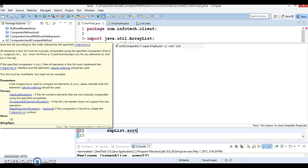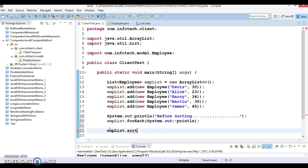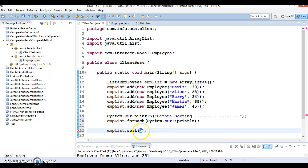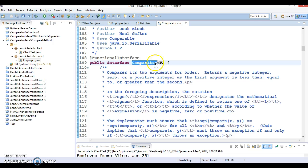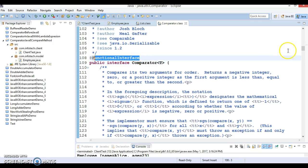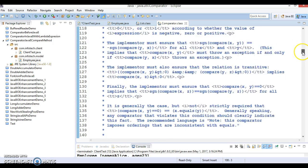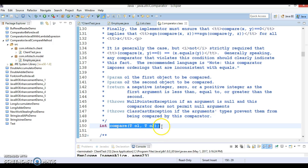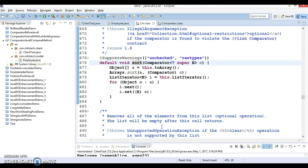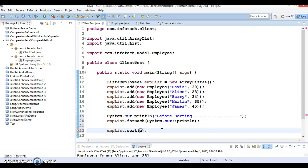You don't need to write that. Directly you can write a lambda expression. The sort method accepts a Comparator, and Comparator is a functional interface which has only one method called compare. So you can define this behavior as a lambda expression.